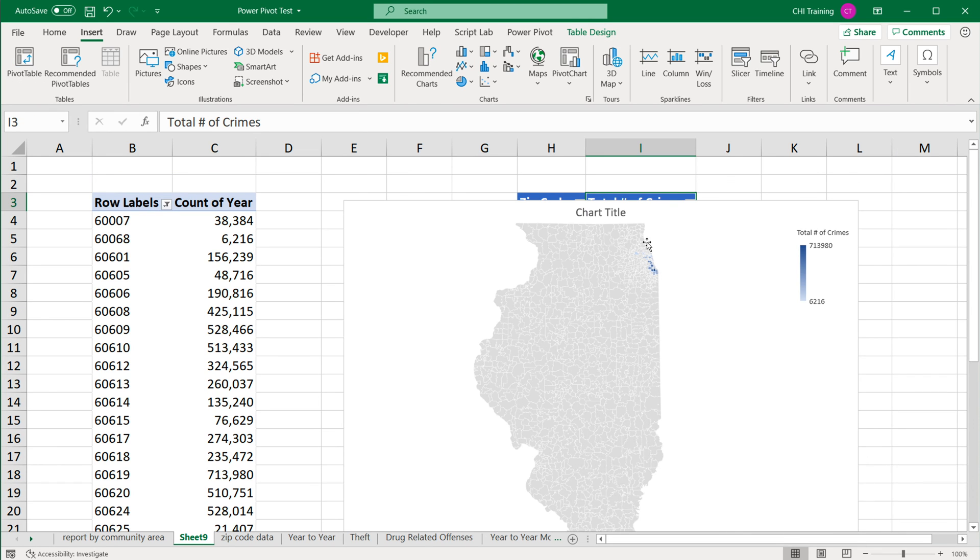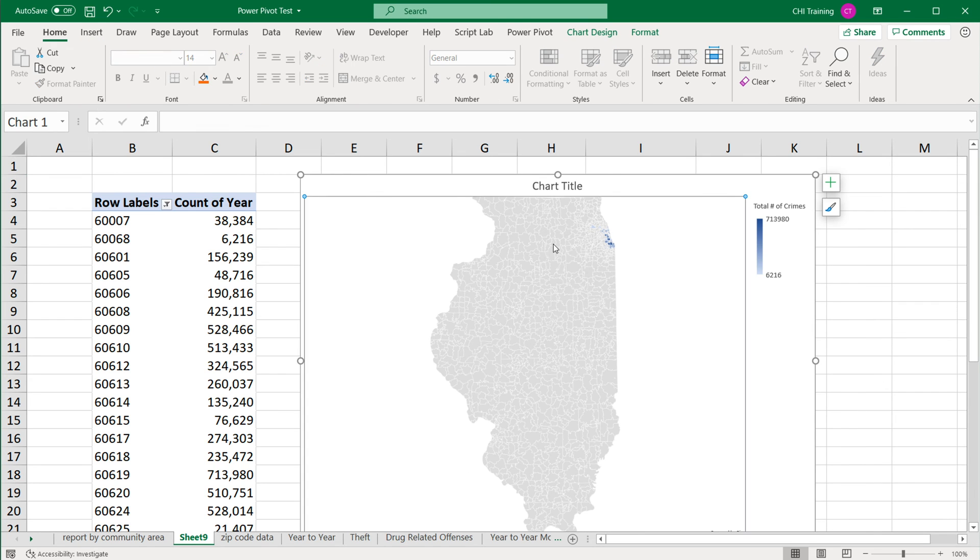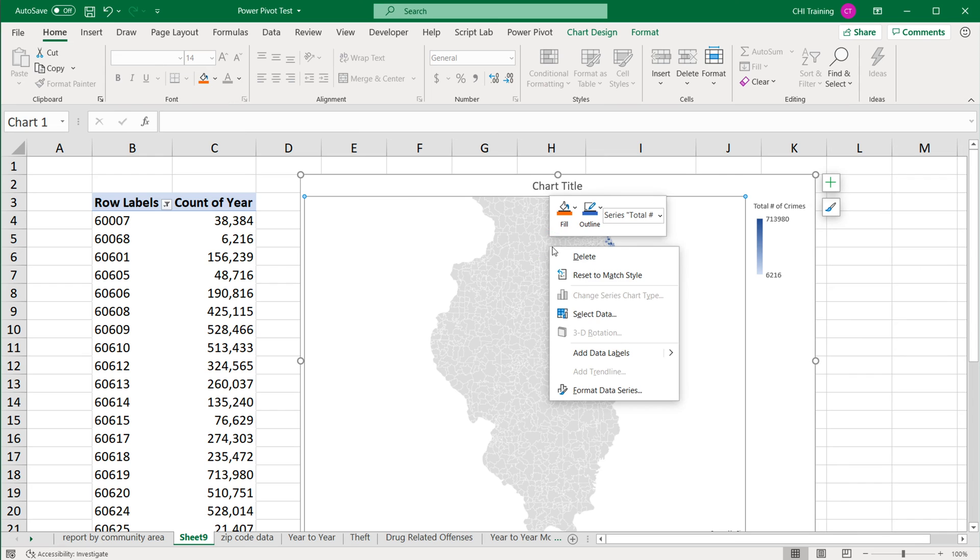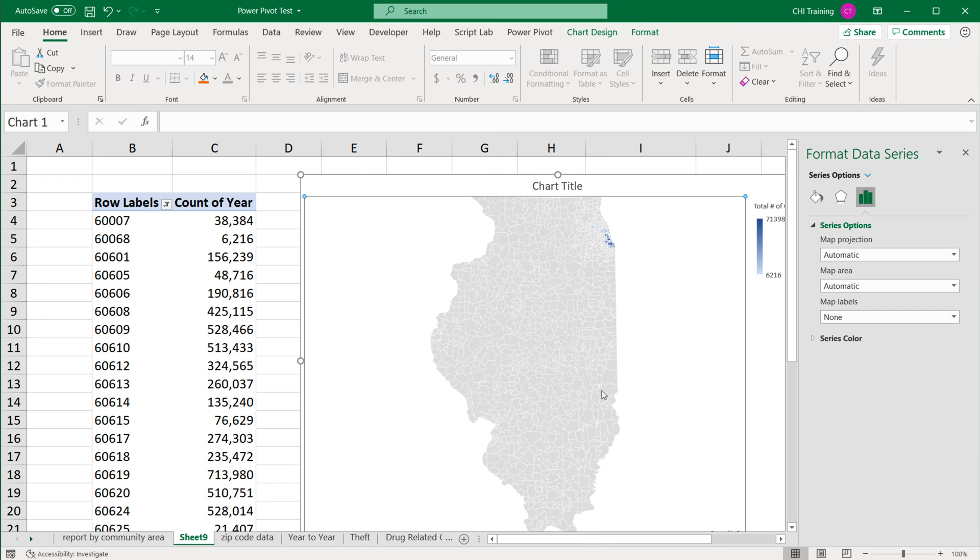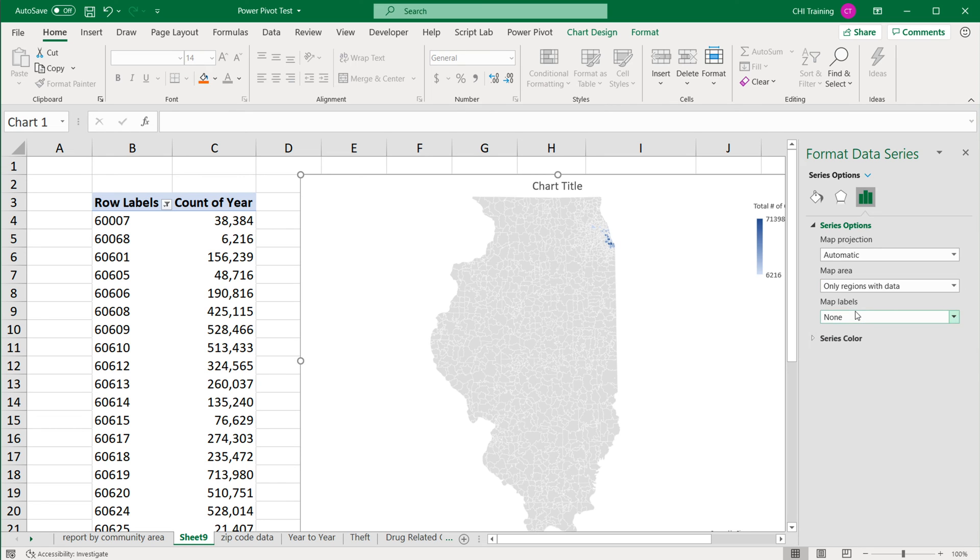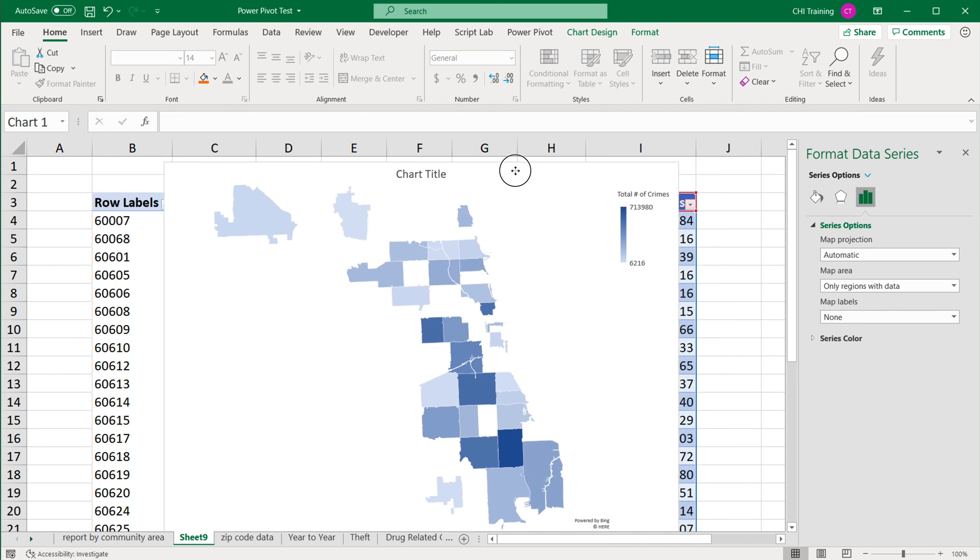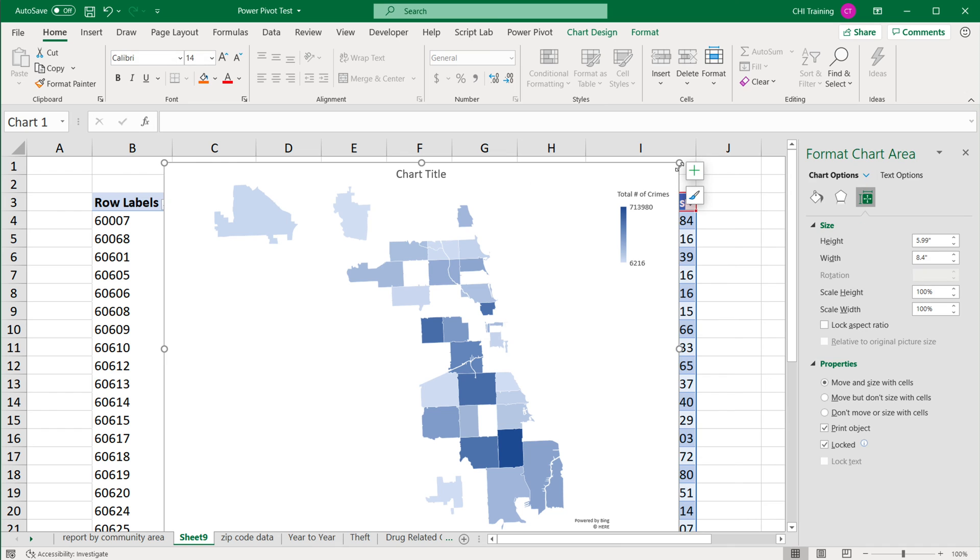But we really need like this area where we have Chicago instead of the whole state. So what I'm going to do, I'm going to right click on this chart area and go under format data series. We have map area, which is automatic right now. So we have this option only regions with data. Let's see what it gets us. Okay, so that's better. So now we get to Chicago area.